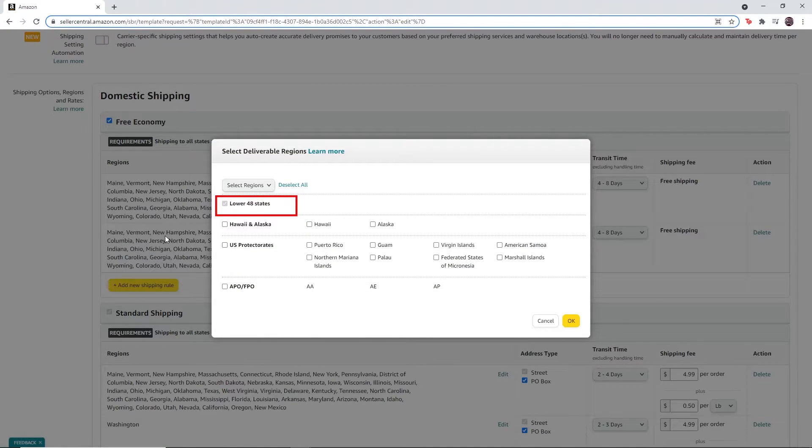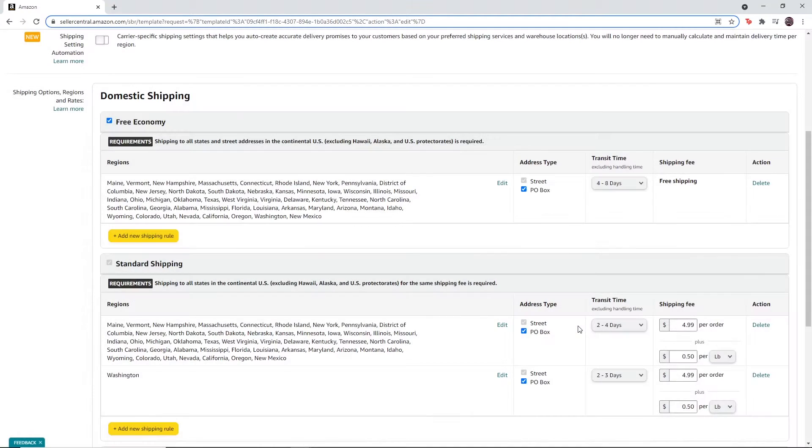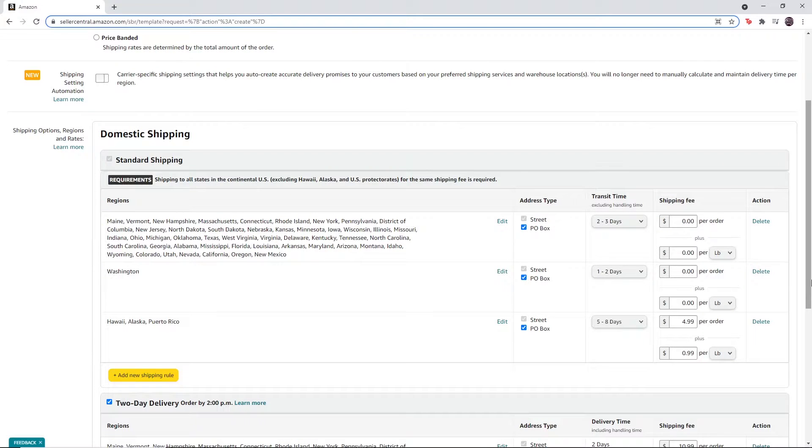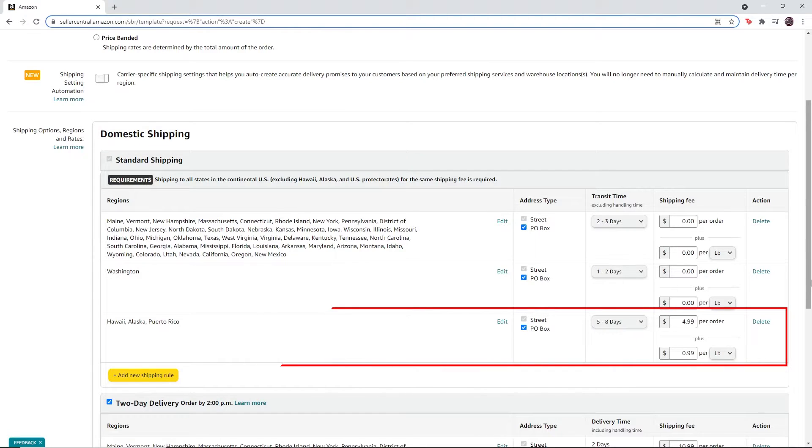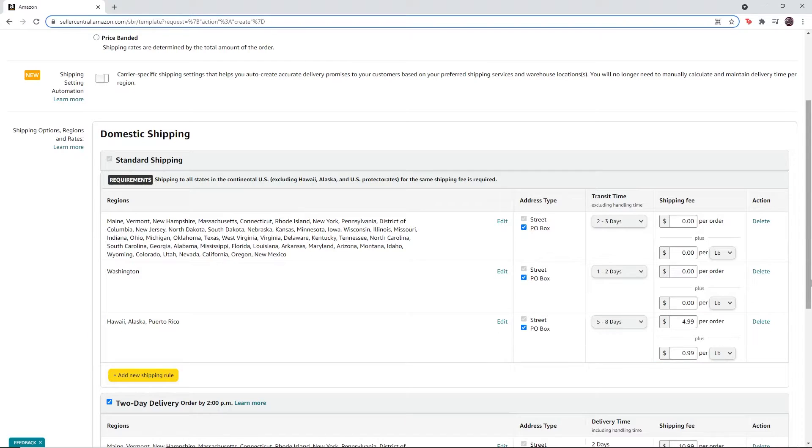If you do not have the free economy section, then in the standard shipping section, remove the Hawaii, Alaska, and Puerto Rico region. To do this, click on delete.